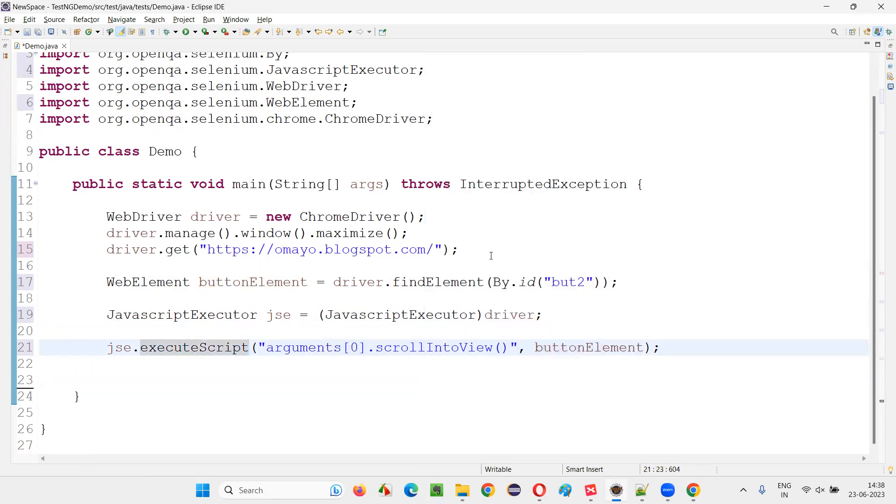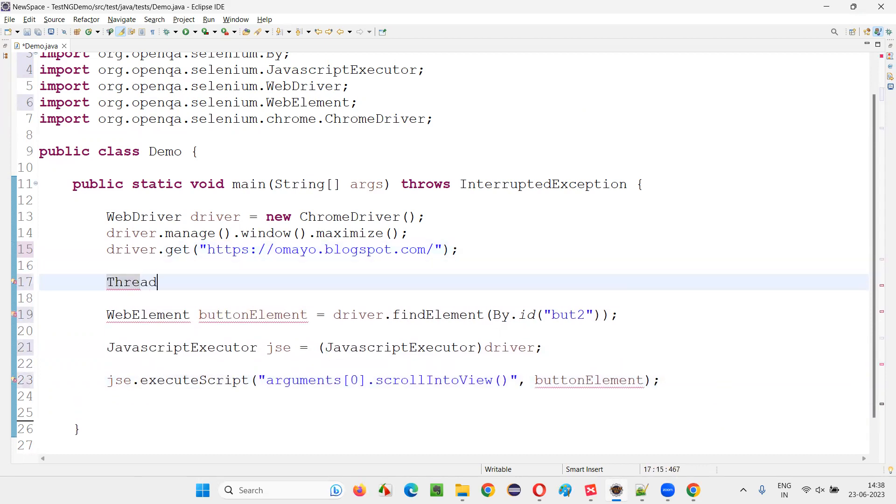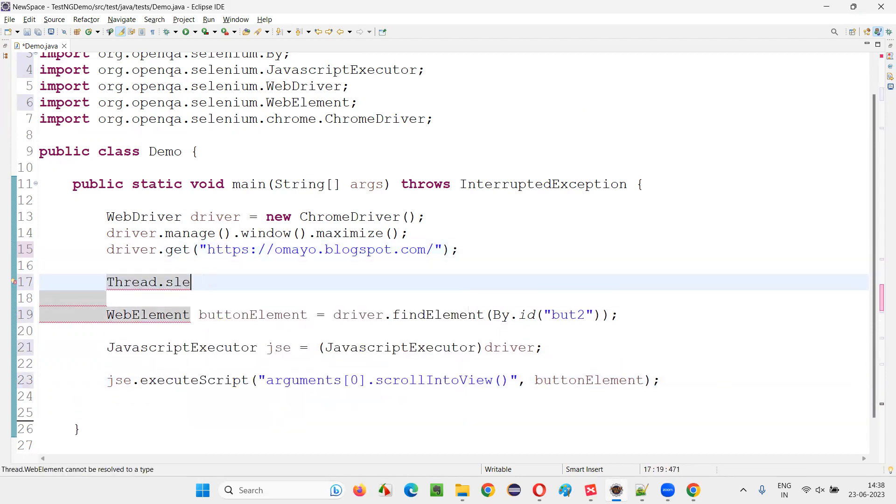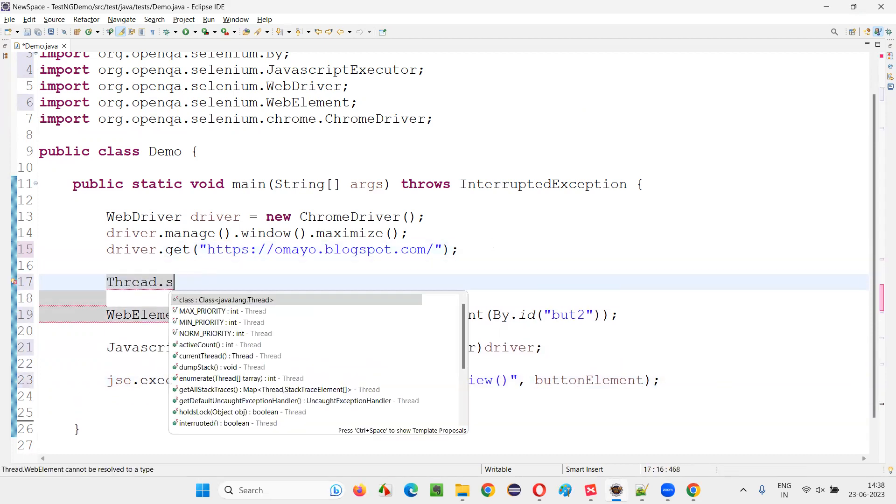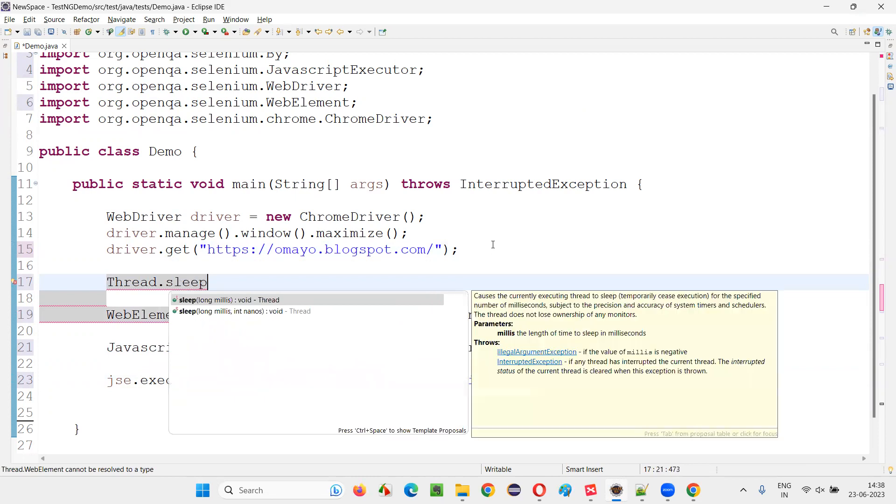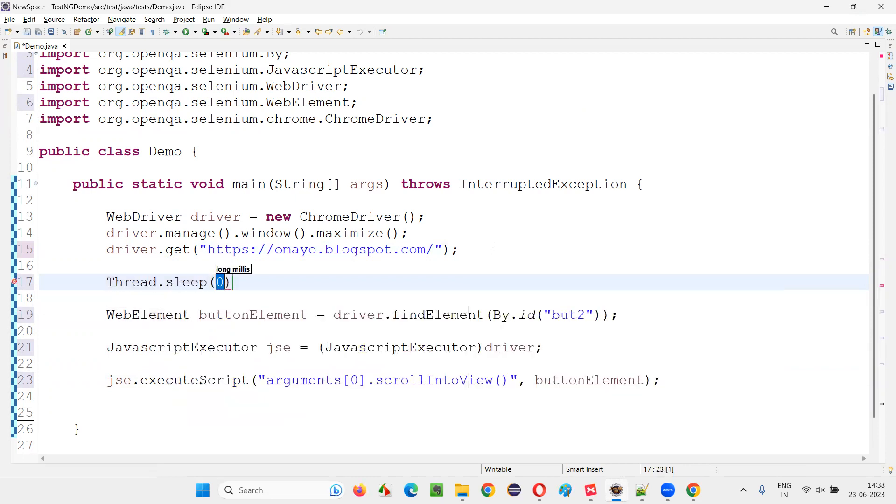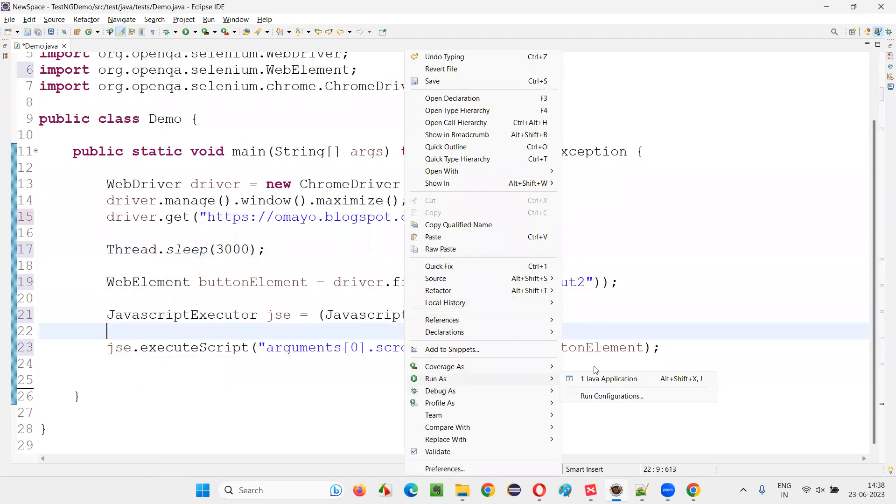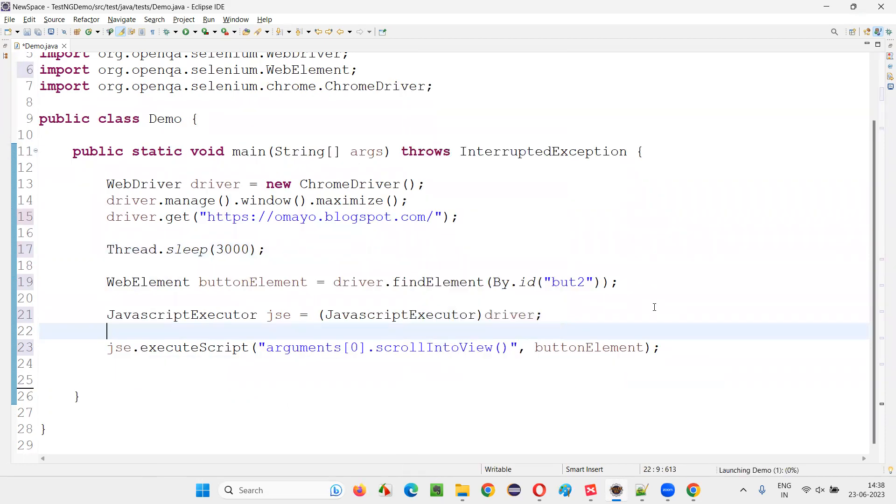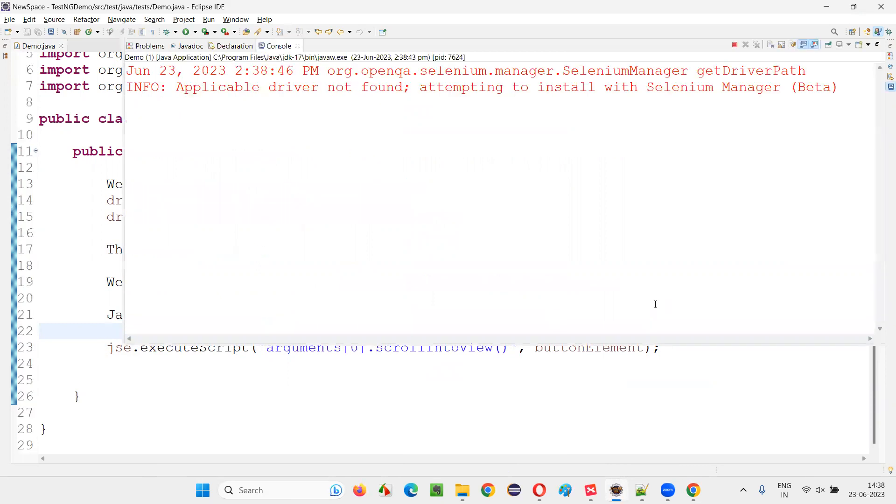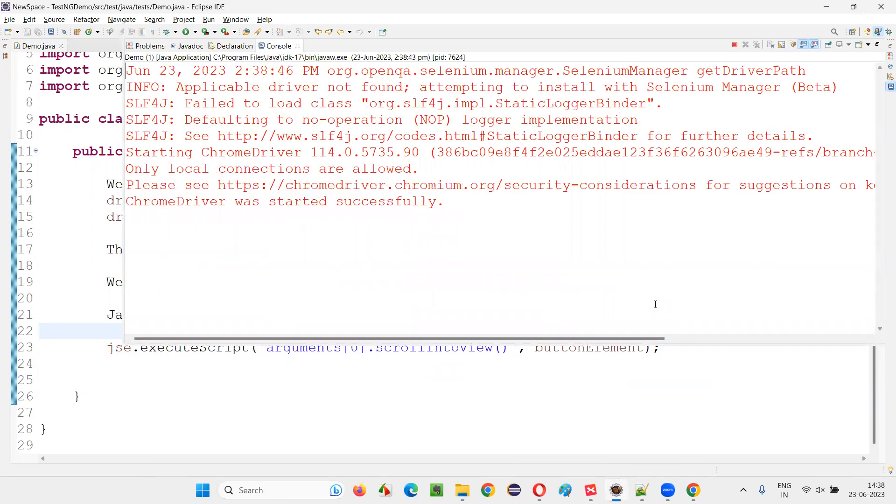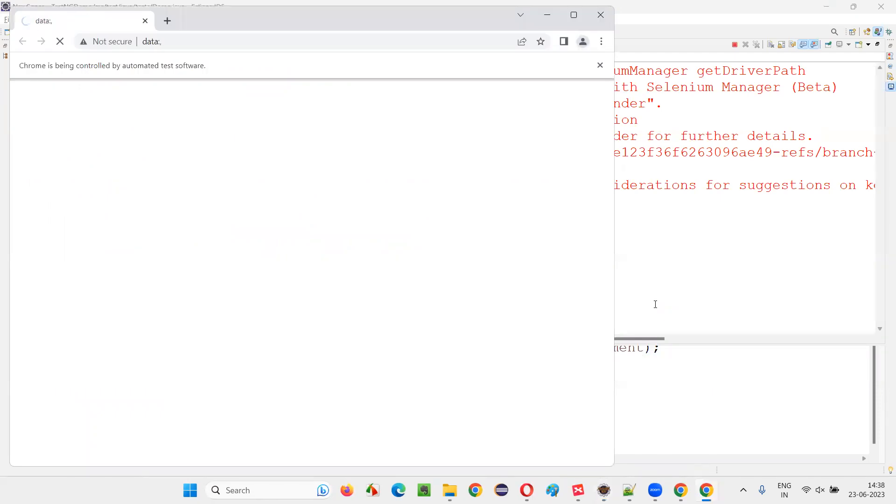So before running the code, what I will do is I'll just add some thread towards sleep here. So that for demo purpose. Otherwise it will be a bit fast and it will scroll fast. Just three seconds. I'll give nothing more than that. Now run the code, right click run as job location. It will scroll the page until that button is visible on the page. On the screen, button is visible on the screen.